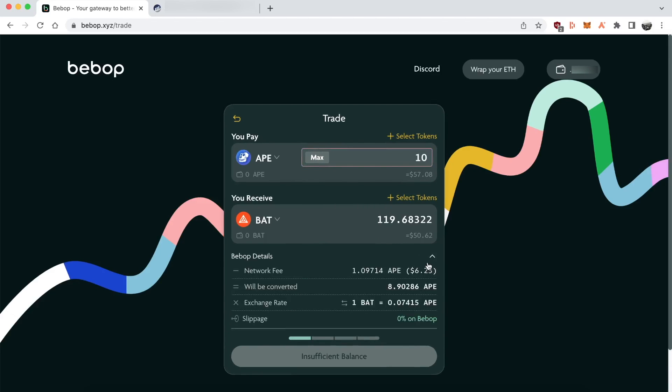When you want to approve the token initially, you do need to do that using Ether. But when you do the swap between two different ERCs, you can pay it in the token that you're just swapping, which is cool.